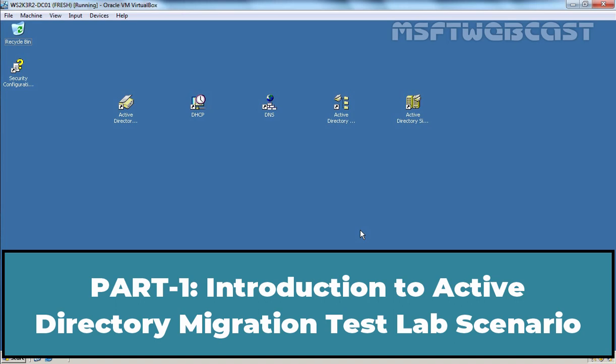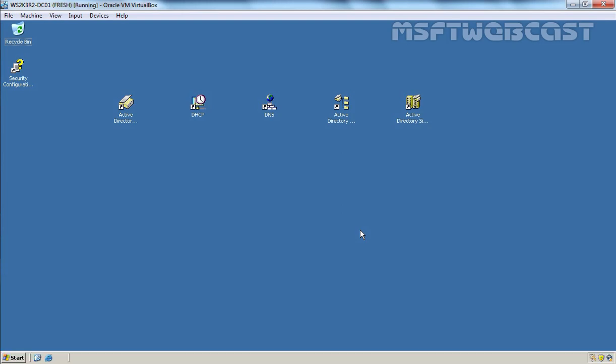Hello everyone and welcome to MSubti webcast. In this video tutorial series, we are going to see all the steps required to migrate Windows Server 2003 Active Directory to Windows Server 2019. I am creating this video in a total of 7 parts, as it is not possible to cover everything in one single large video. So please watch all parts of this video series in sequence.